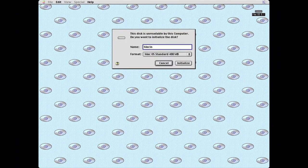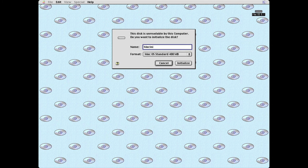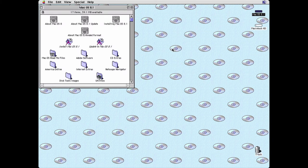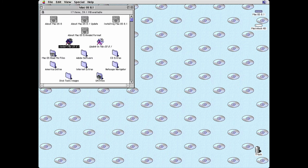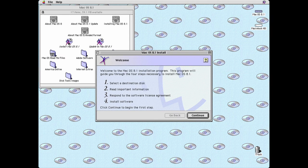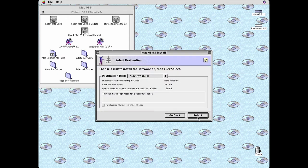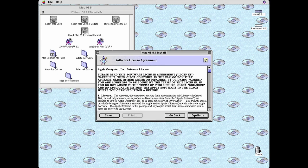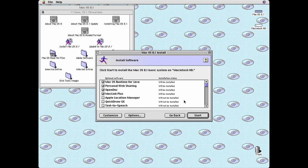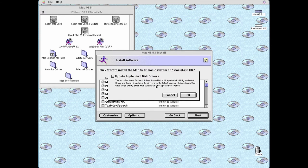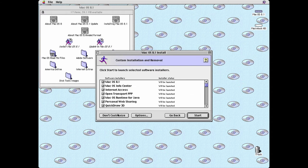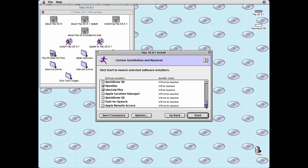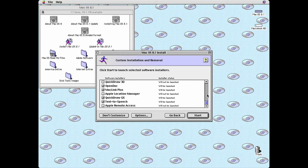Initialize your drive here. Run the installer. Just click through everything. Once you get here, click options and uncheck update Apple hard disk drivers. Click customize. Uncheck QuickDraw 3D as that's PowerPC only. Check QuickDraw GX and text-to-speech. Click start.